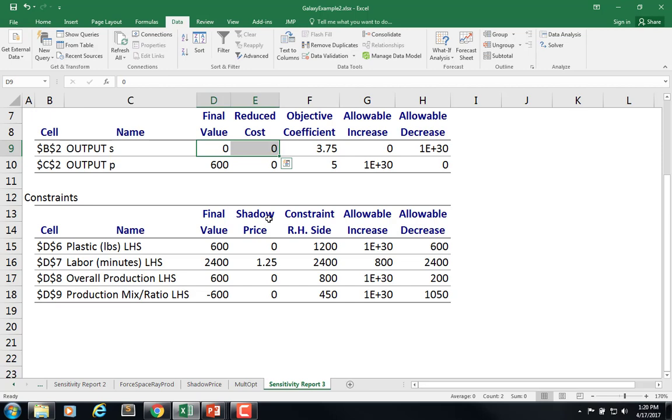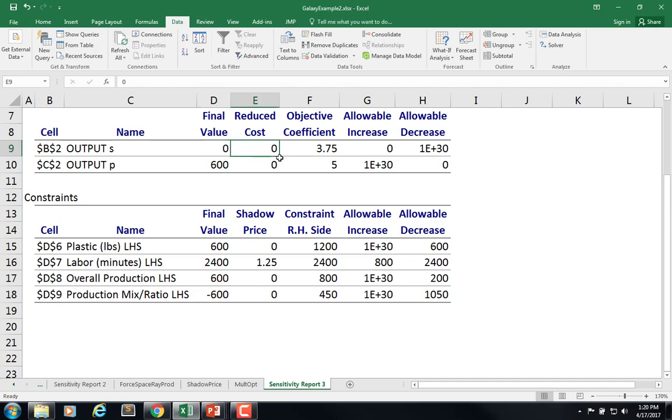Because remember what the reduced cost is saying. It's saying how much do I have to reduce the cost of this guy or raise the profit to in order to have it come into the solution something other than zero. This is saying I don't have to change the objective function coefficient from 3.75 to anything. It doesn't have to go up anymore and it should come in. So that's saying yes, that means it probably will have an optimal, another optimal solution.